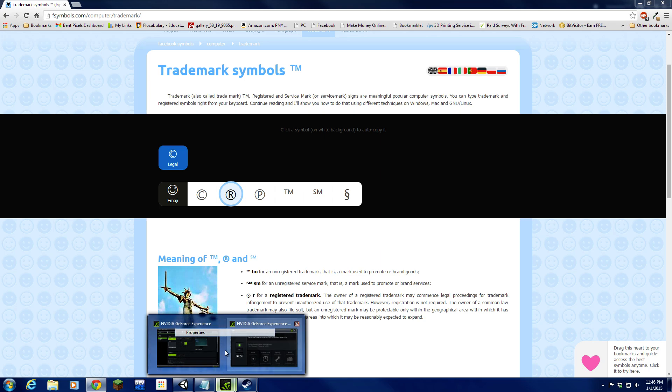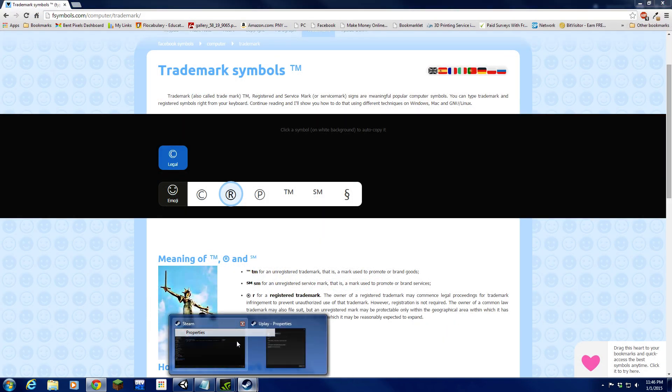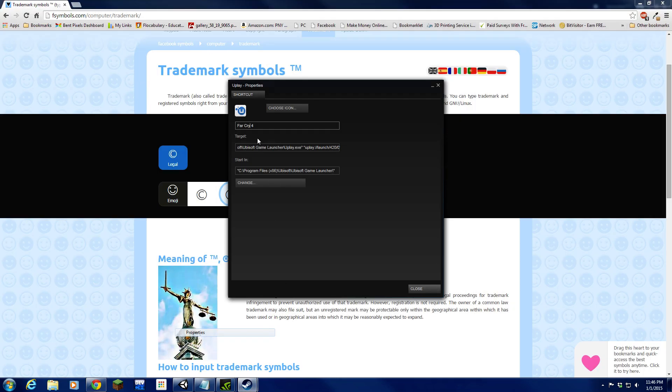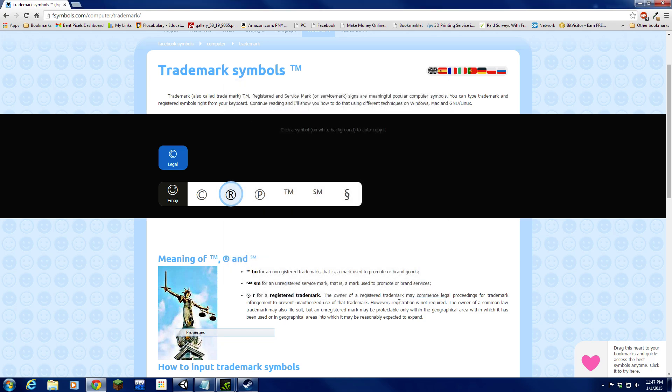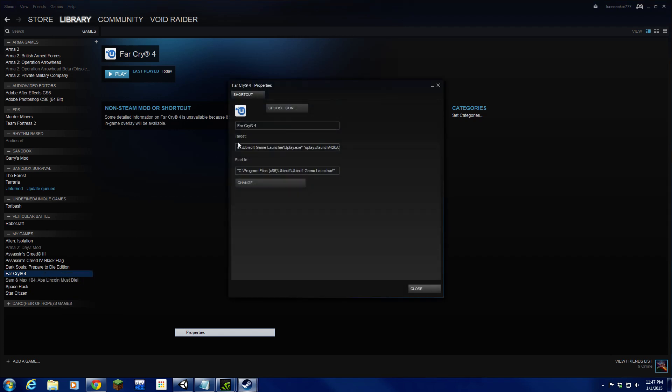Now I'm going to move over to Uplay properties, Control-V or paste however you want to do that, and close out to save it. Because sometimes when moving into choosing an icon it'll delete everything you've done, so I just like to close out before I choose an icon.